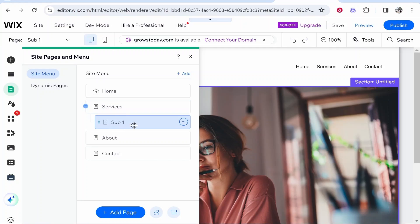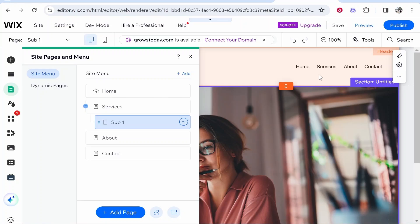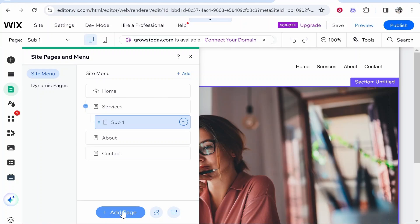So now we've snapped sub1 to the services page. So now when we hover over services we will have sub1 dropdown when we go ahead and preview it.